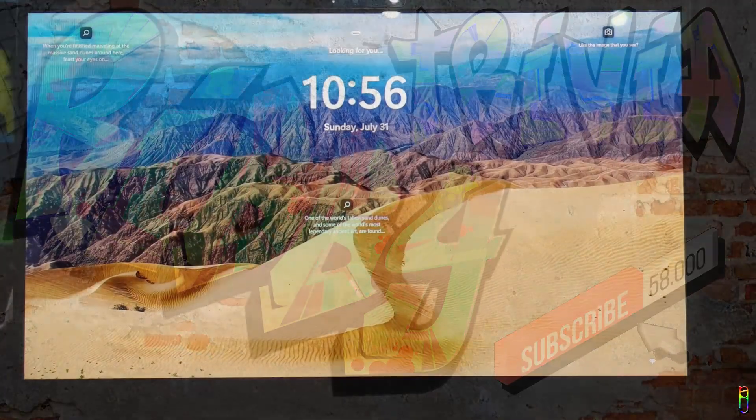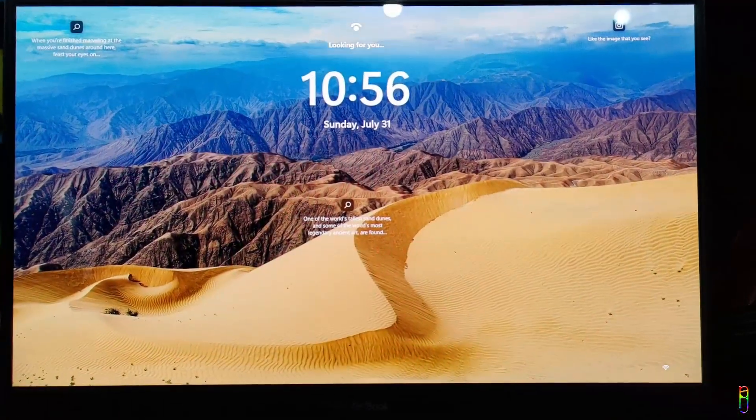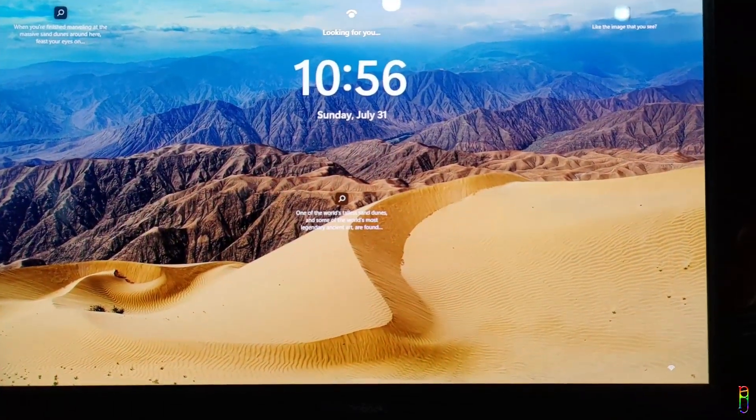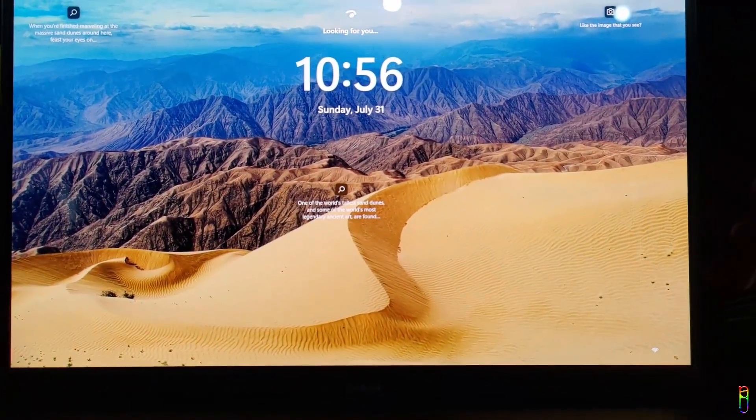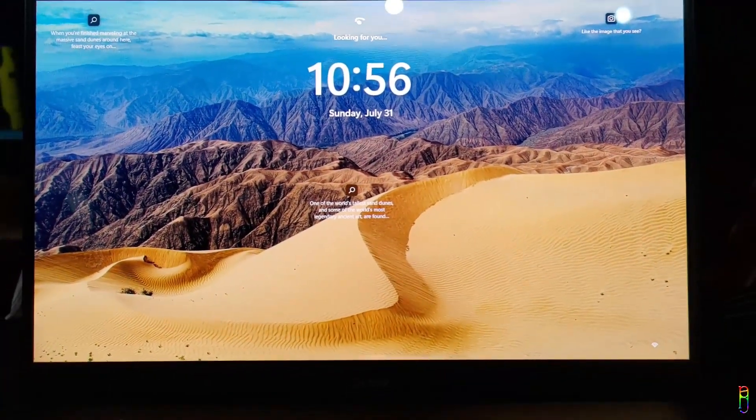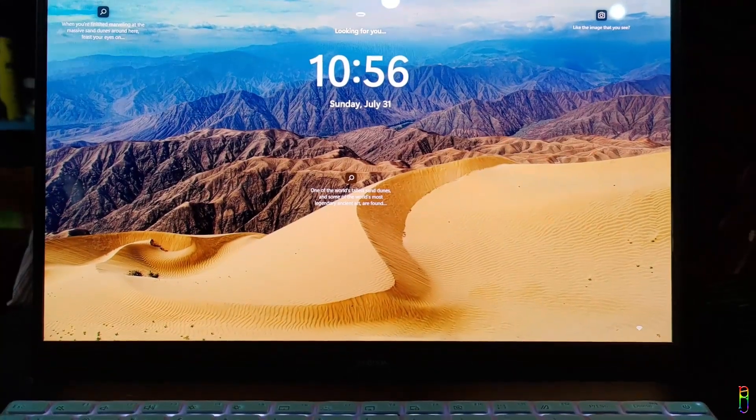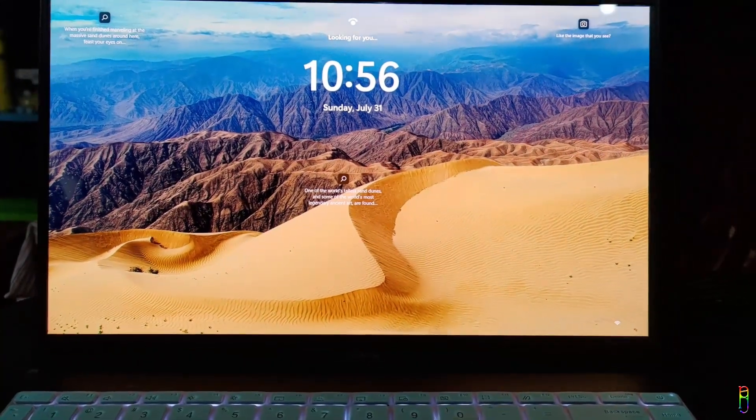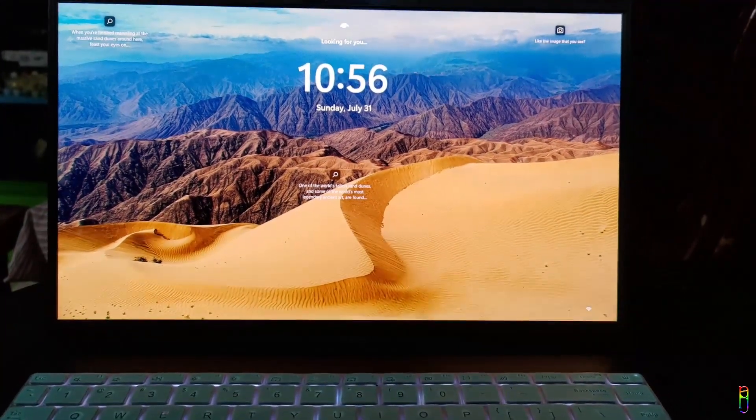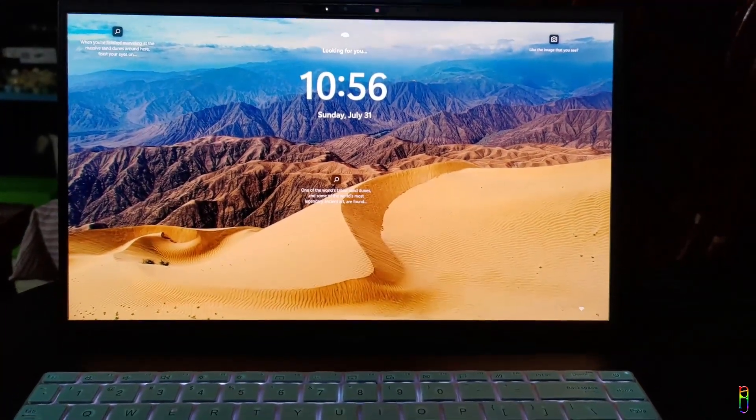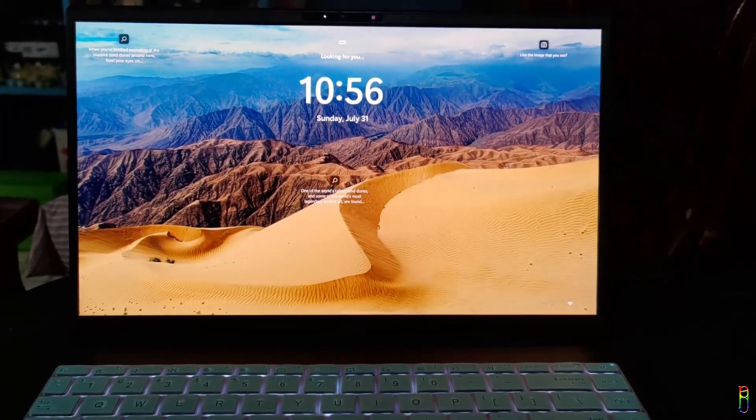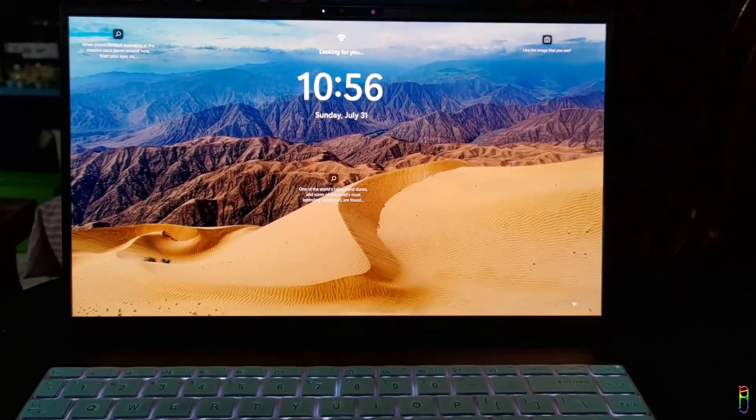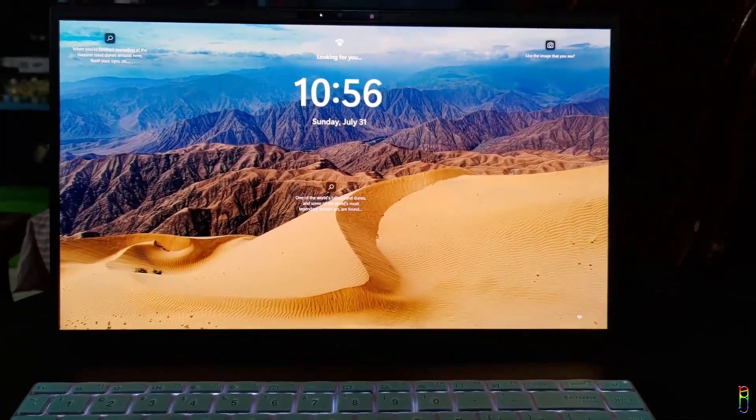Windows Spotlight is not a new feature in Windows 11. It was introduced in Windows 10 before. It gives the user new images daily to the lock screen. The beautiful lock screen wallpapers are from all over the world which is updated regularly, so there's always something new to see.